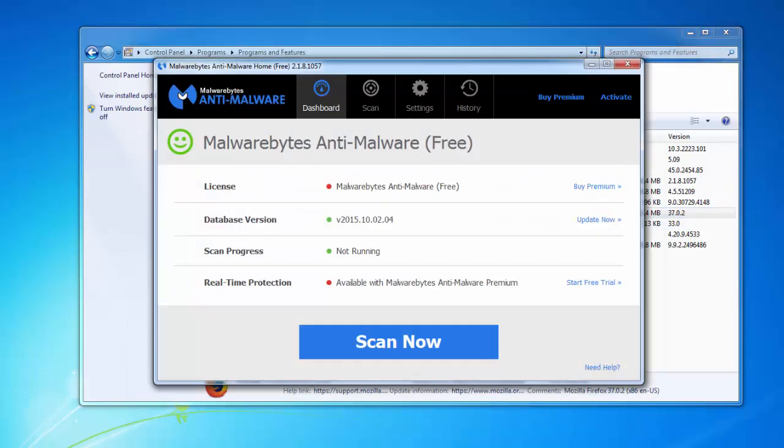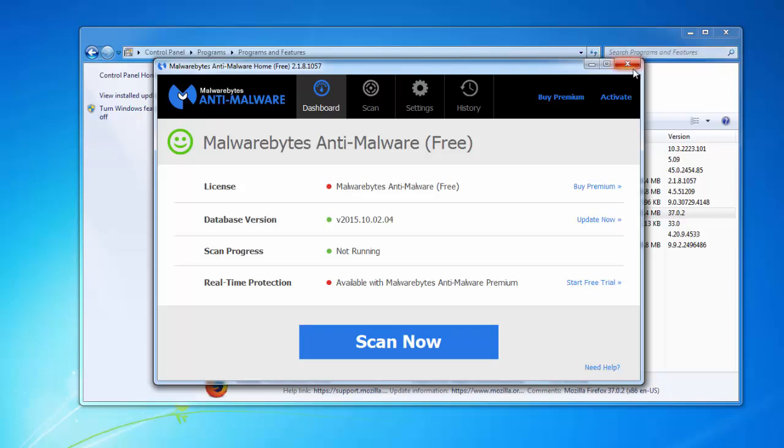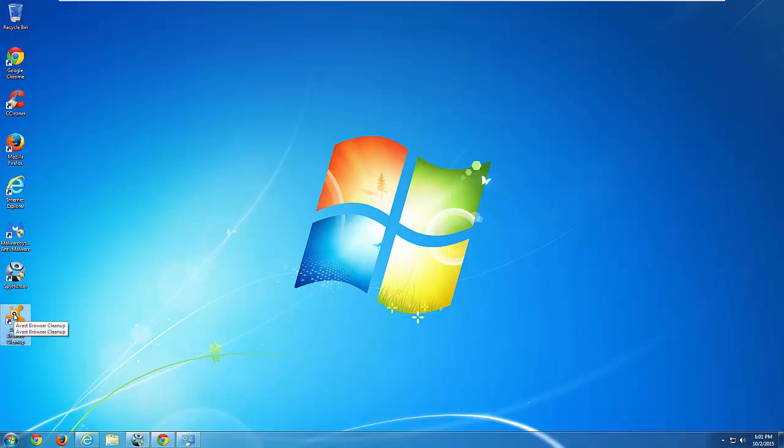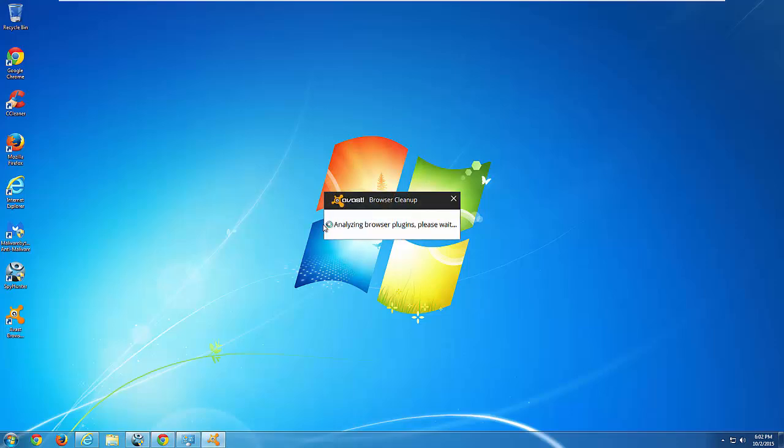So you can basically fix the problem by just using SpyHunter. But today I will use free Avast browser cleanup. This is a free utility from Avast. I will give you all the links to products I feature in the video in the description.